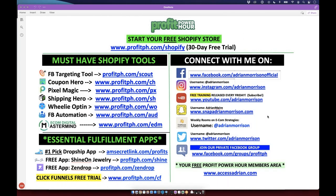While everybody is jumping into the webinar, go ahead and type a '1' if you can see my screen and hear me. I don't have my camera on just yet — when we start these up and people start piling in, it can freeze up Go To Webinar a little bit, so I'll turn my camera on in just a minute once everybody pops in.